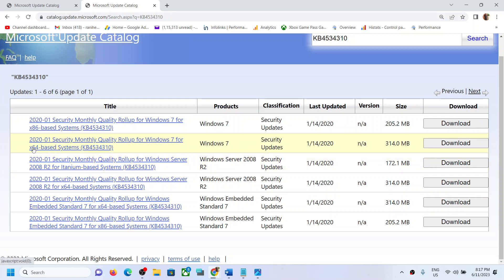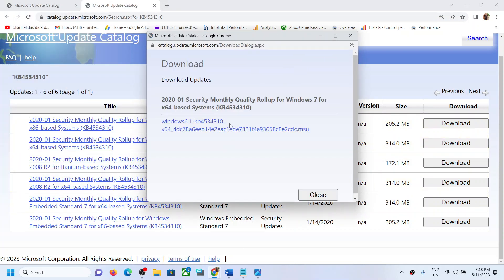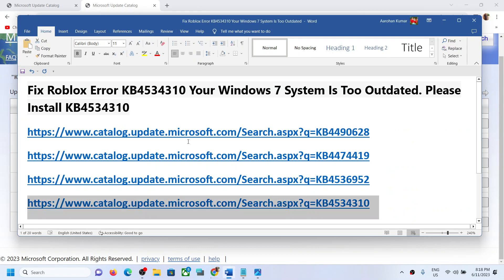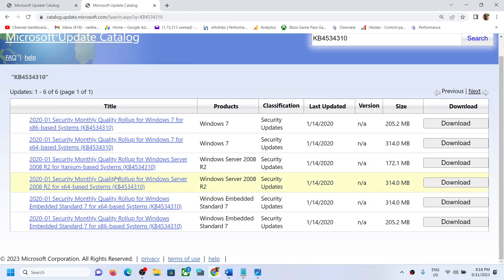If you have a 64-bit operating system, download this x64-based system file. If you have a 32-bit operating system, download the x86 file. Click on download, then click on this blue hyperlink and let the download complete. Once done, run this file, install the update, and if you see the restart option make sure you restart your computer.